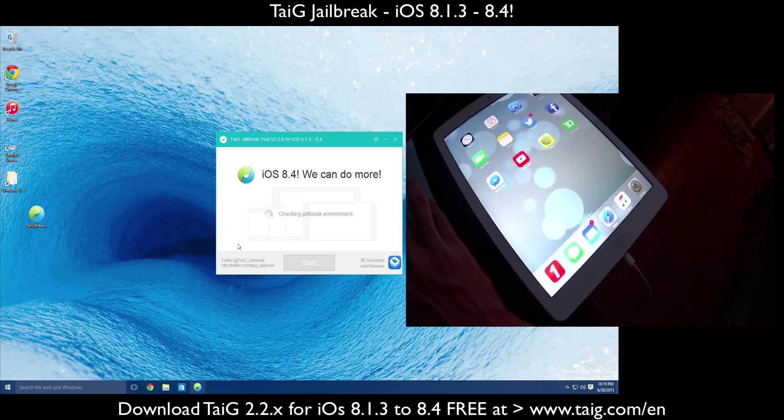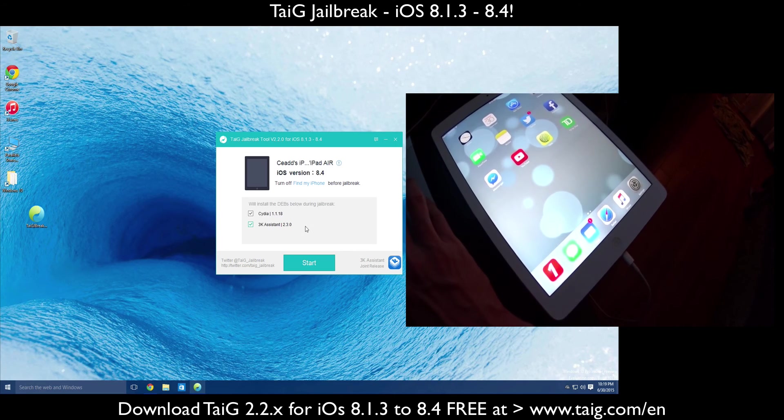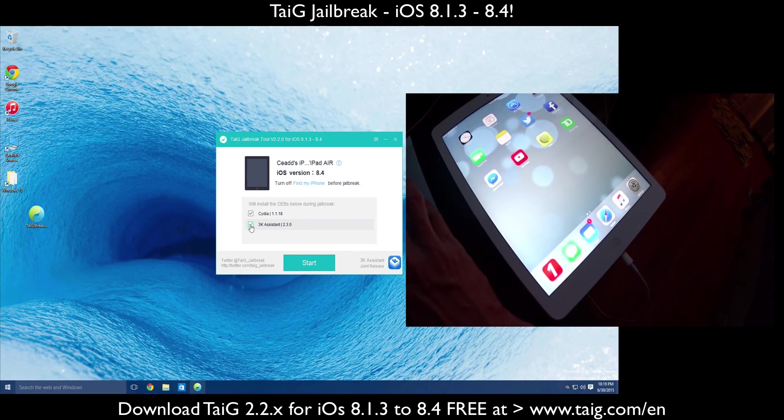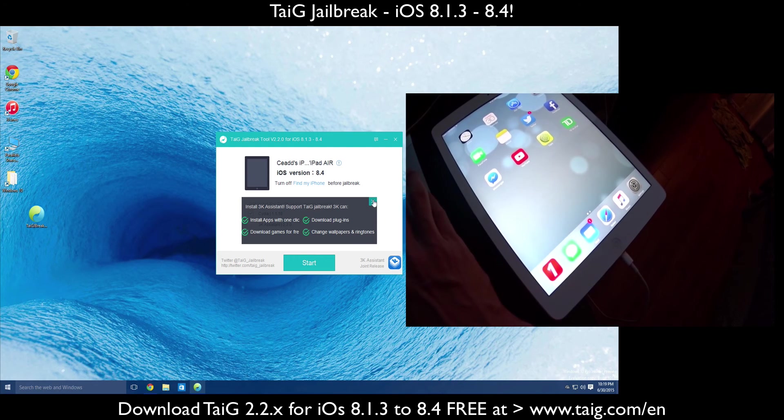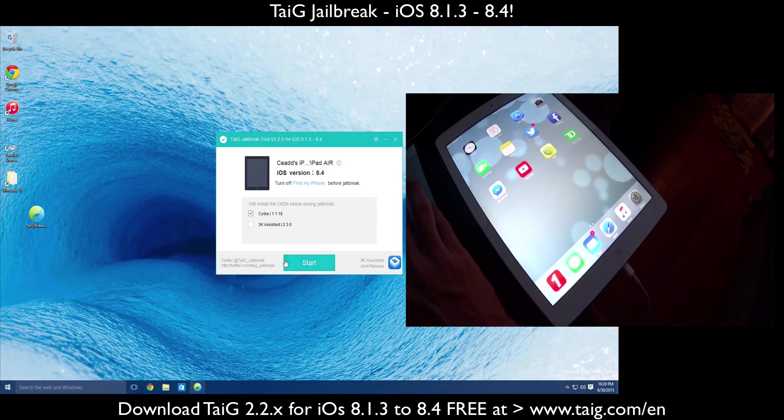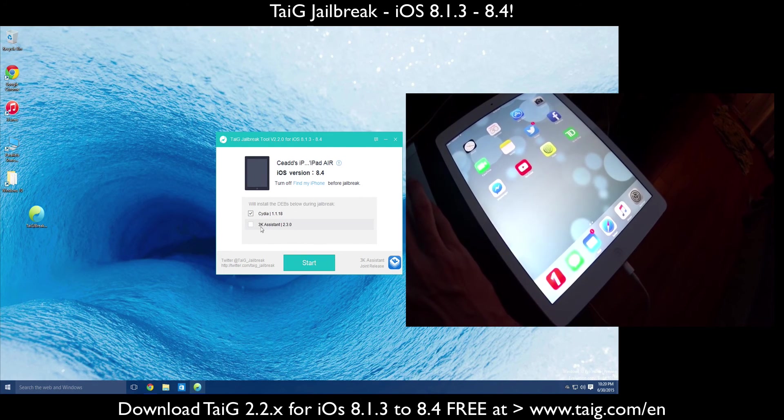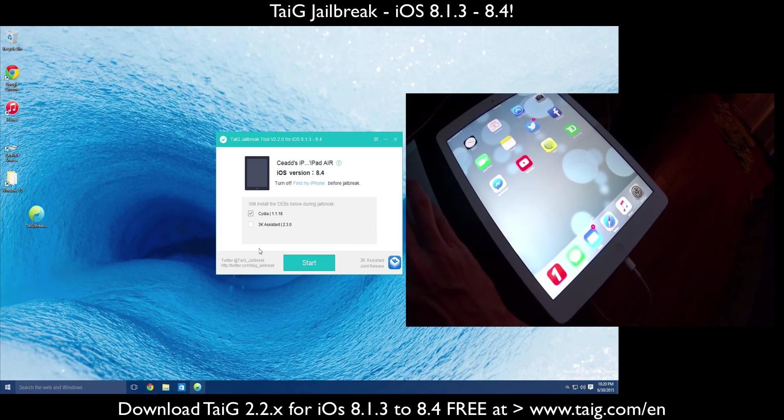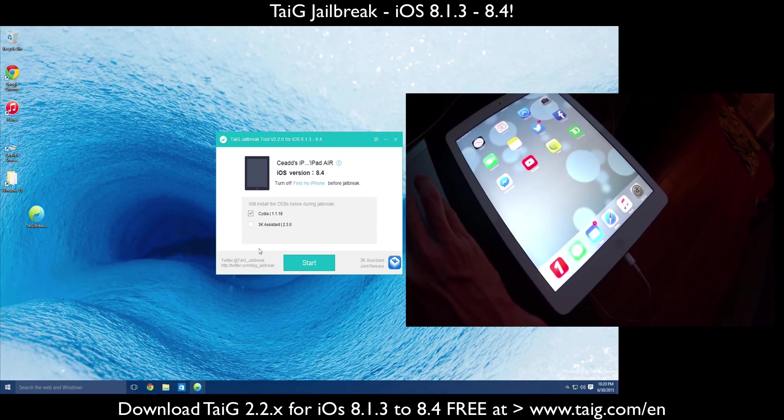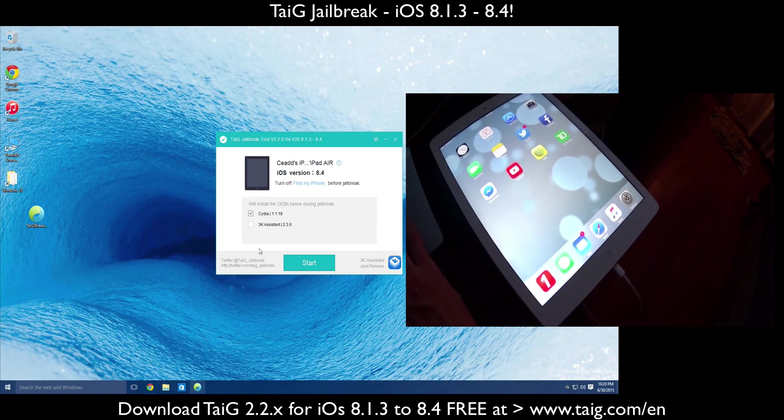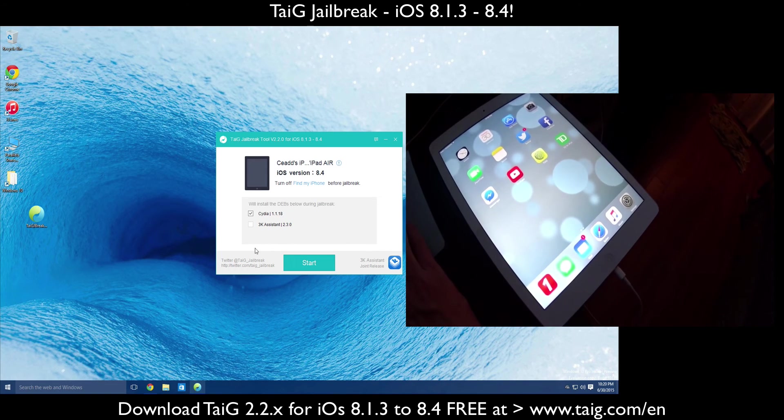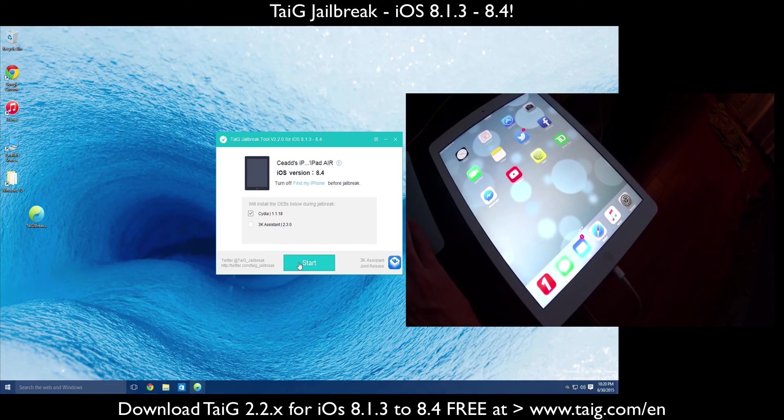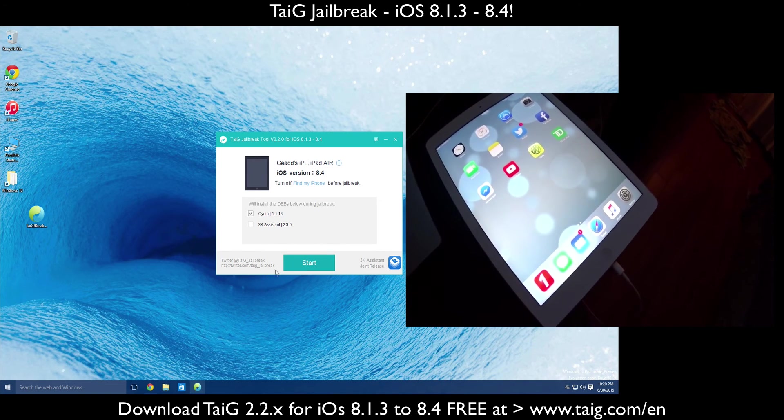At this point, if you receive an error saying that you don't have any Apple drivers, there's something wrong with your iTunes installation. For me, I don't want the 3K assist. I'm not really interested in the pirated app stores. So from here, we can just kind of go on. You guys can see I'm just going to click start jailbreak.